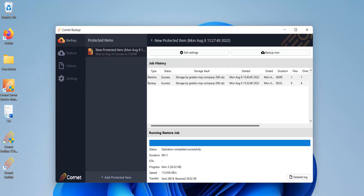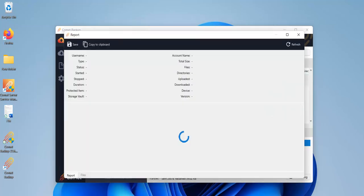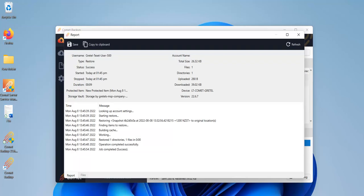And it's done! Looks like the file was restored successfully. You can click on Detailed Log for details on the restore.